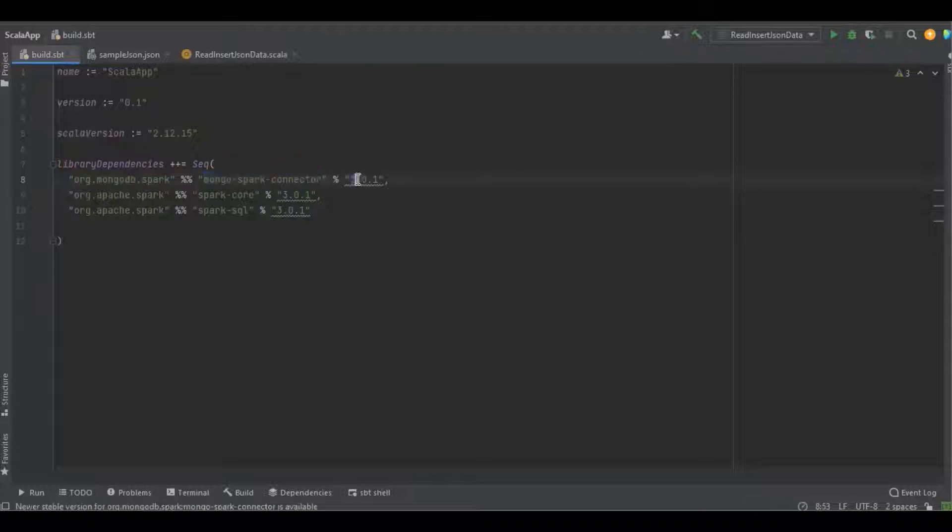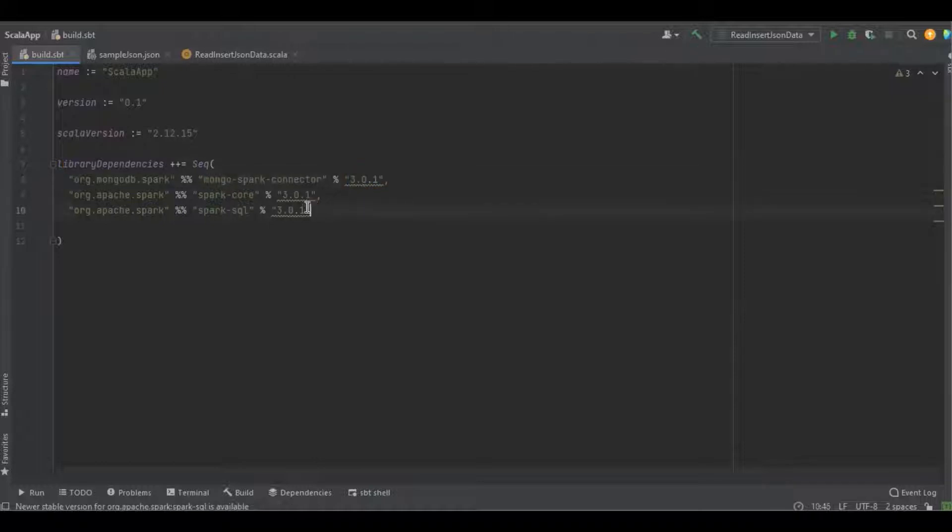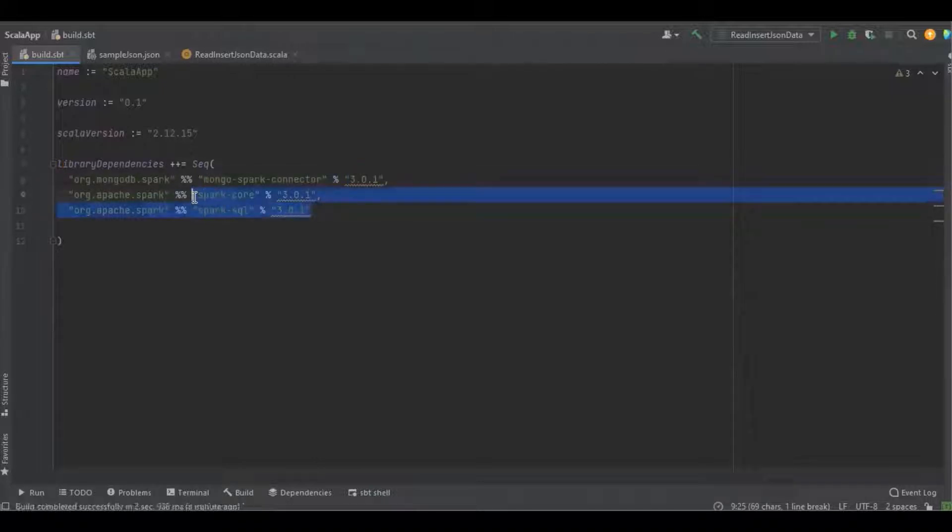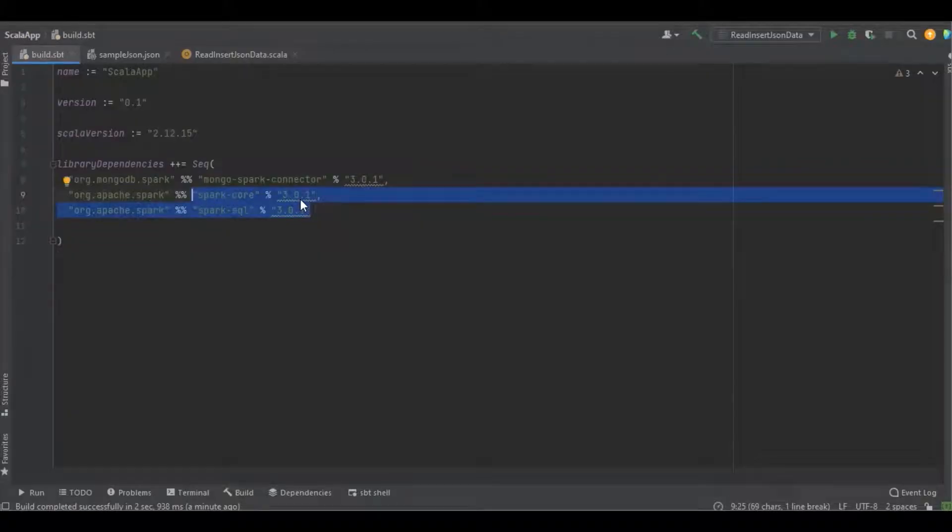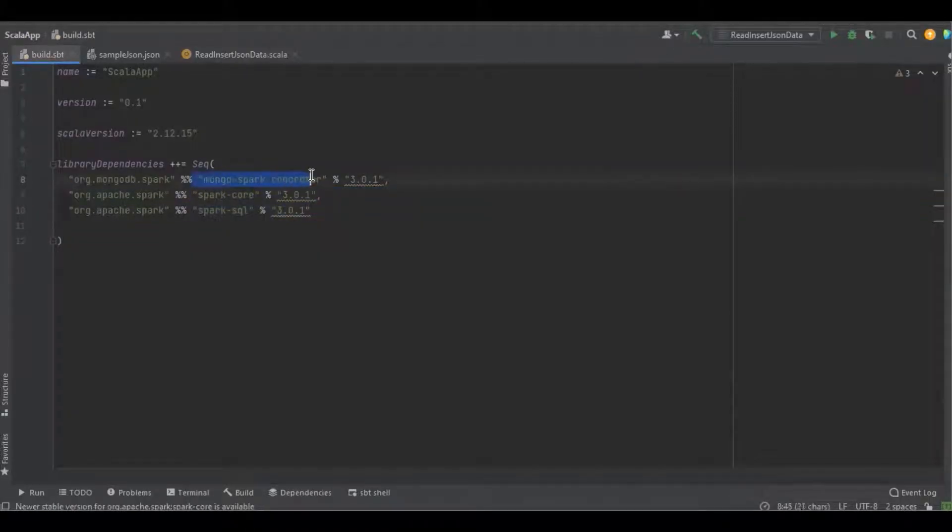Here I'm using version 3.0.1. Even though today the latest Spark Core and Spark SQL library version is 3.2.1, I'm still using 3.0.1 due to Mongo Spark Connector library compatibility issues.